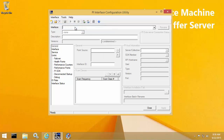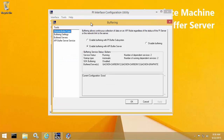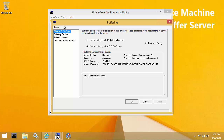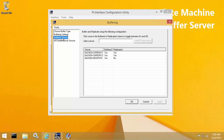Within Tools Buffering, we can see that the buffering option is set to enable buffering with API Buffer Server. If we go to the buffered servers list, we can see that all three of my PI Data Archive servers are buffered — that includes the two members of my PI Data Archive collective, as well as the independent PI Data Archive server, Graphite.